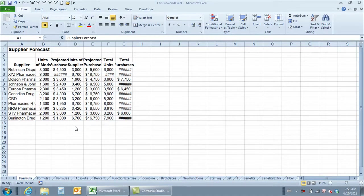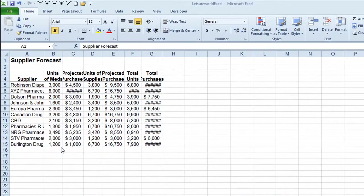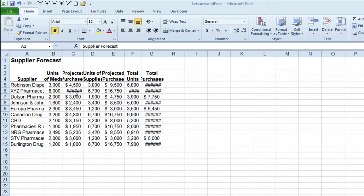I've got a worksheet open in Microsoft Excel 2010 and you can see there are some issues with the columns. In the first column, the names of suppliers have been cut off because the column isn't wide enough. I also have numbers in column C and column G where the columns aren't wide enough — that's why you're seeing a bunch of number signs. This is an ongoing issue in Excel: changing the width of a column.